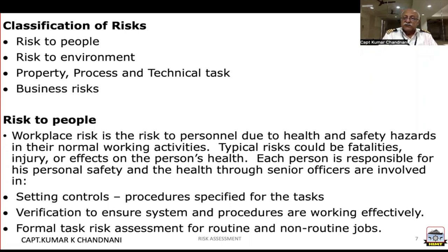They could typically be fatalities, injuries, or effects on the person's health. Each person is responsible for his personal safety and health through senior officers where they are involved or through guidance.